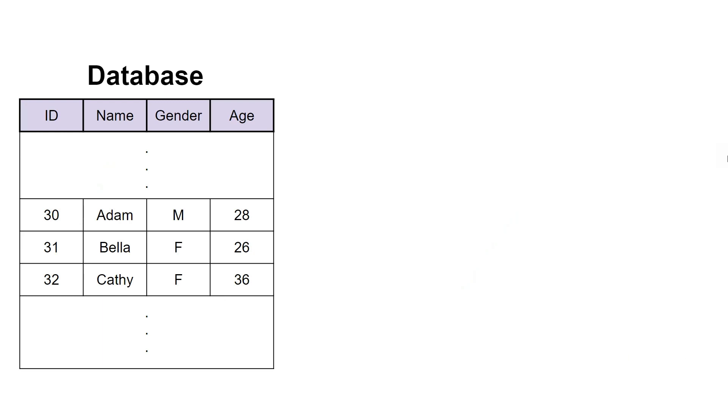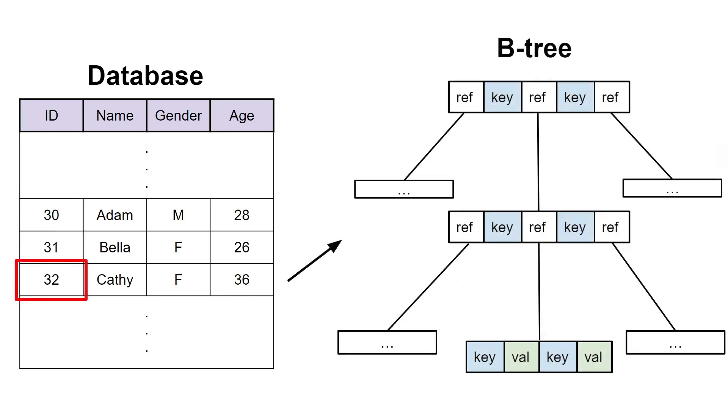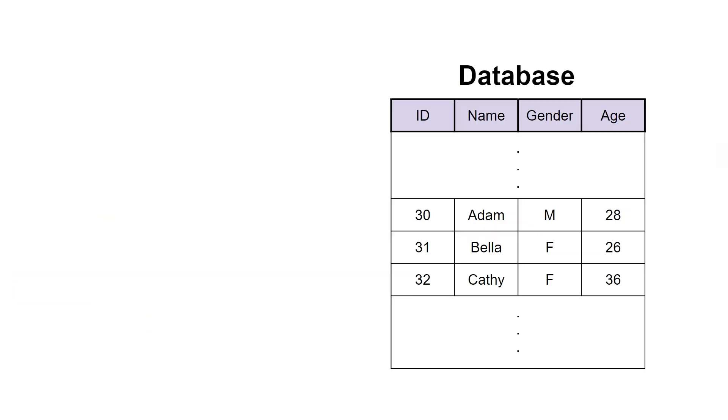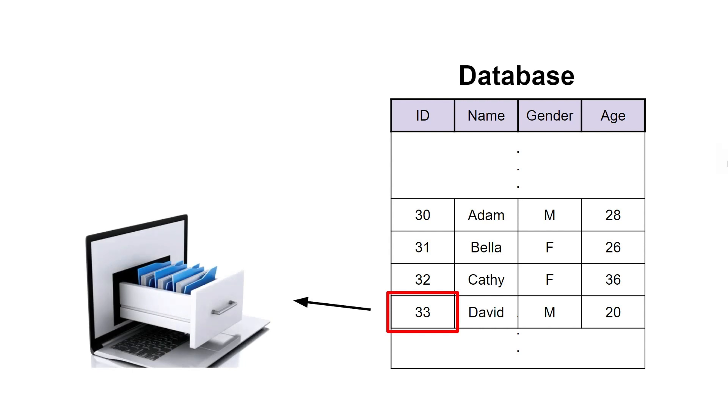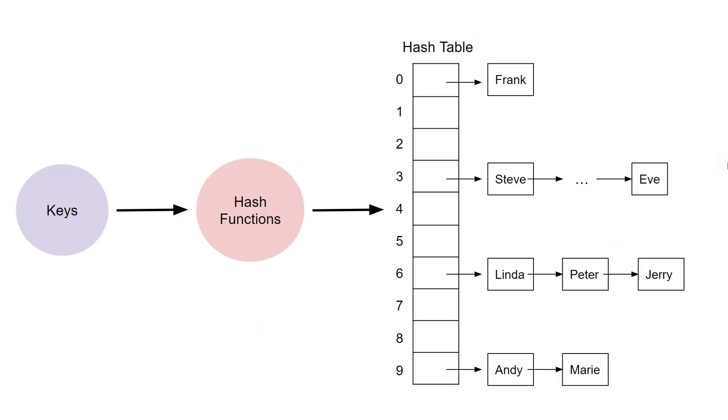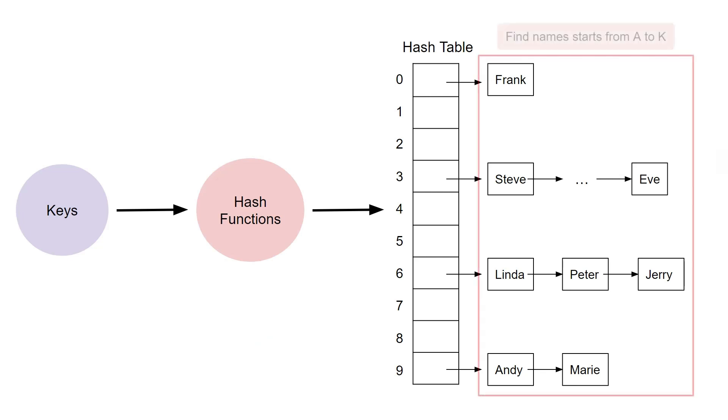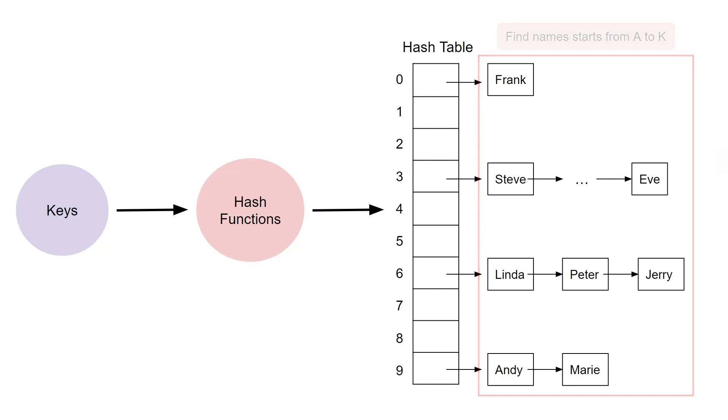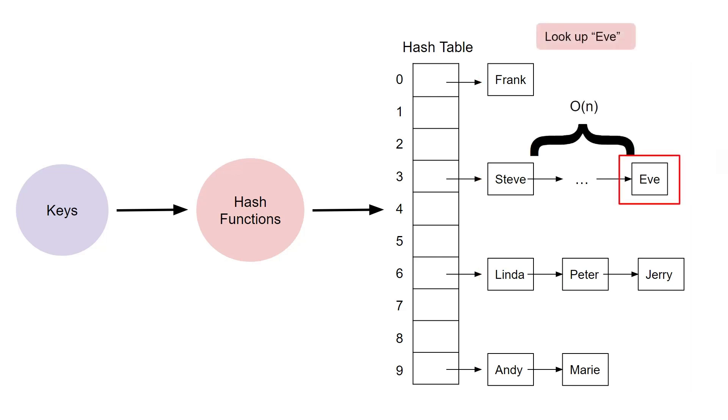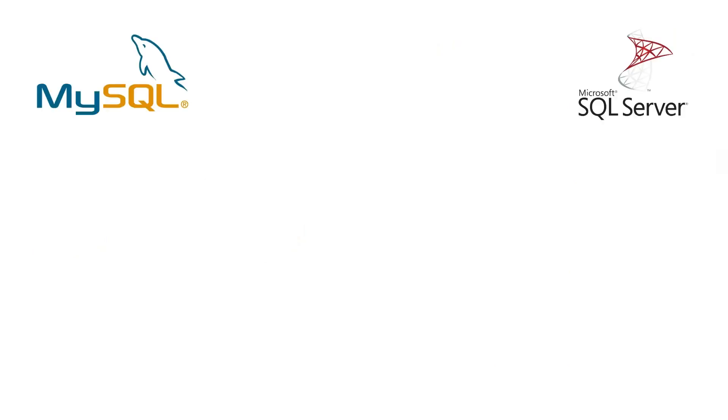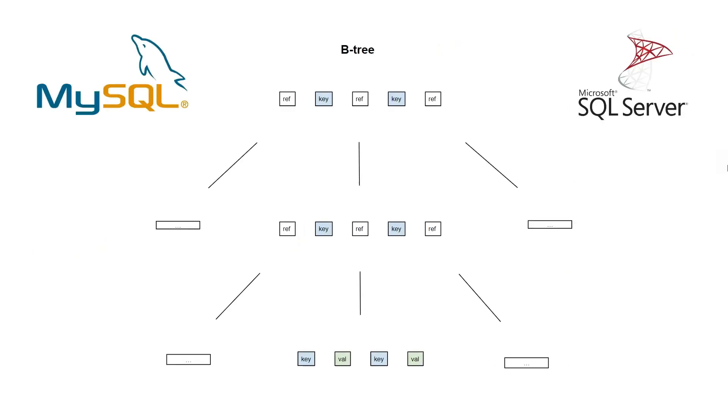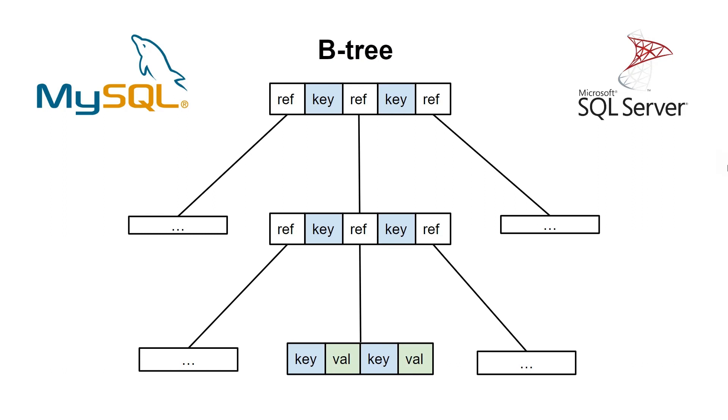This is because databases store the indices of their data in a data structure called B-tree. When we insert a new record into the database, we need to record or compute its index and store it in a way that allows for fast lookups. While using a hash table might seem like a natural choice, it can be difficult to store on disk and inefficient for conducting range queries. Moreover, it will take linear time to look at a key if a collision occurs. That's why databases like MySQL and SQL Server use a B-tree.